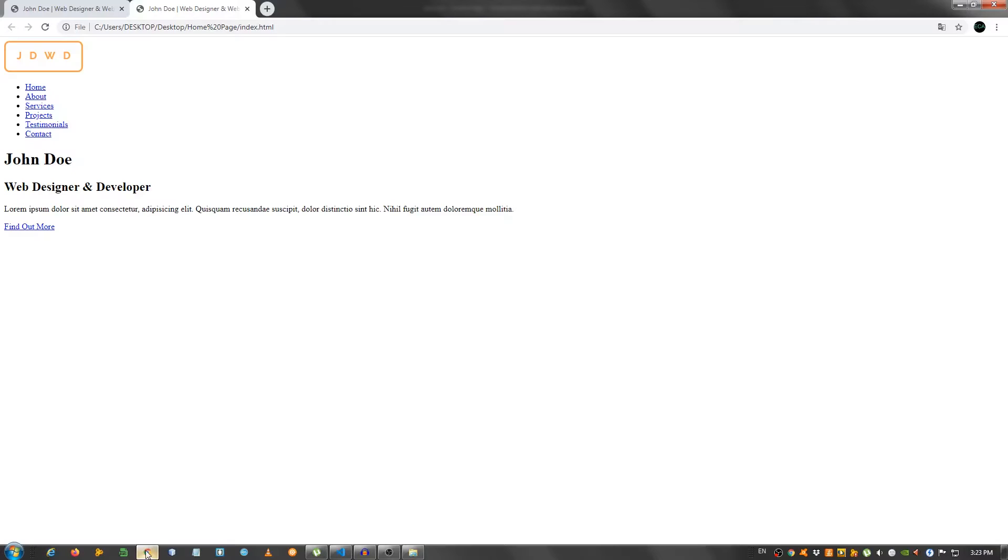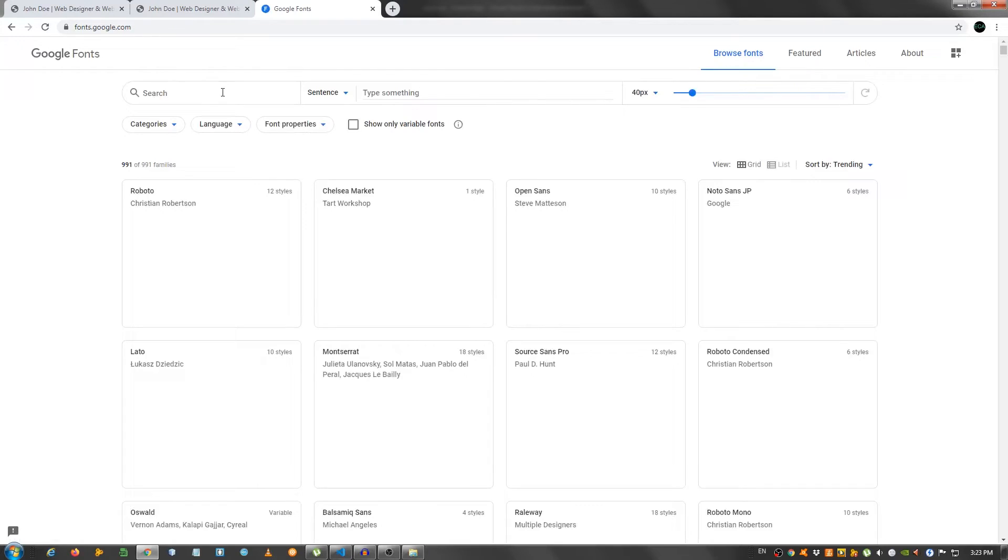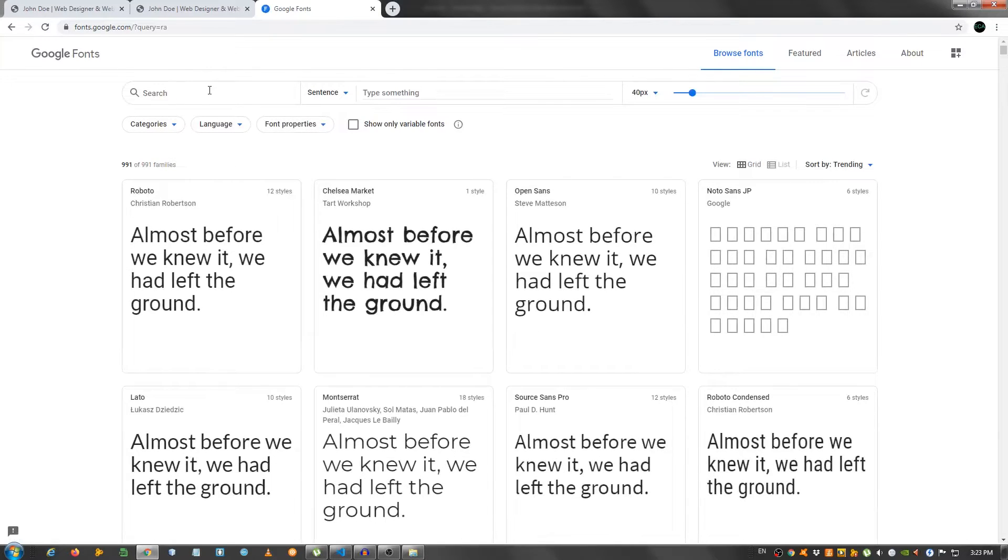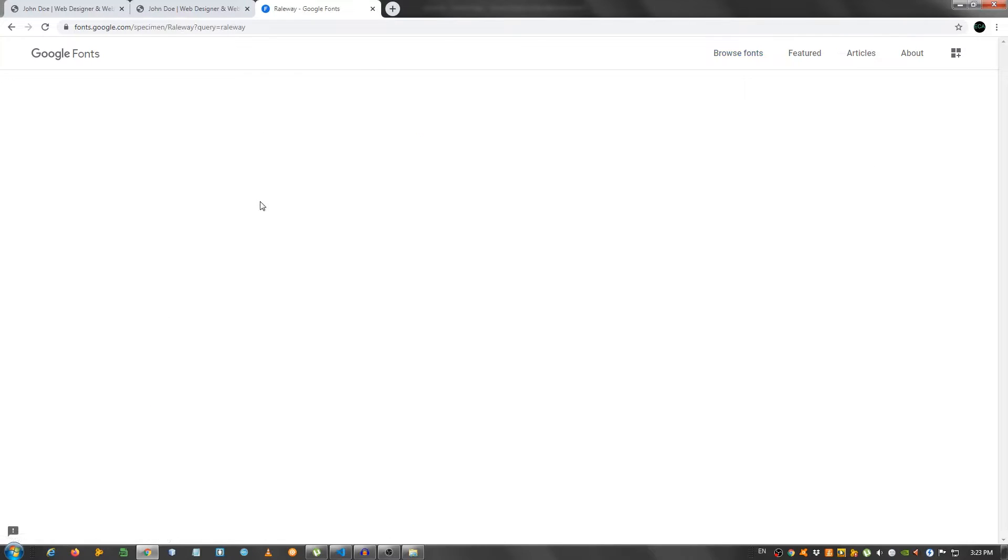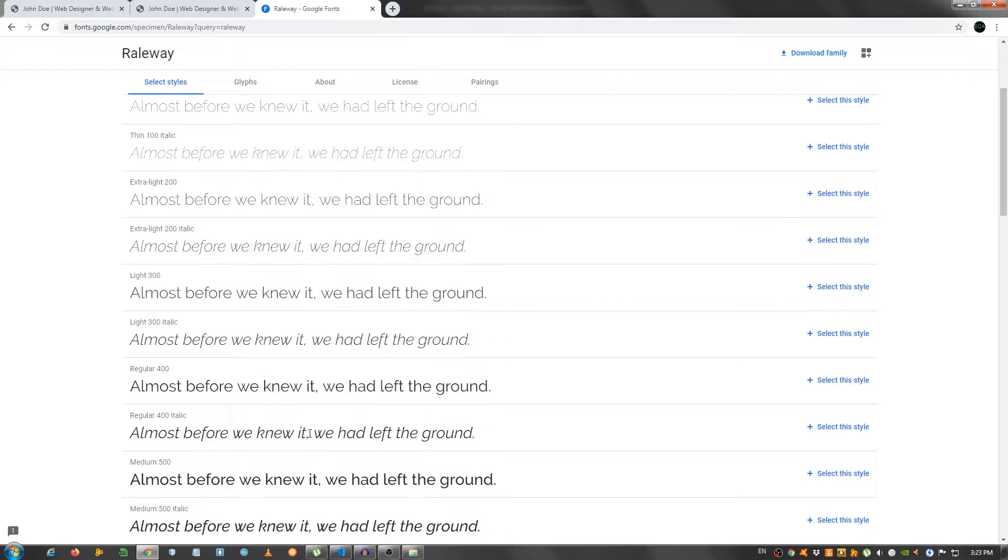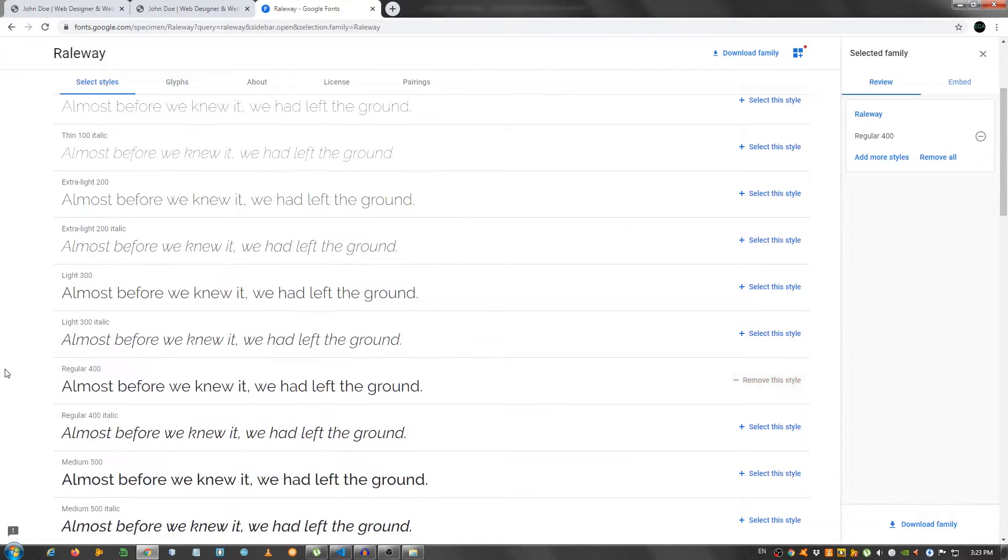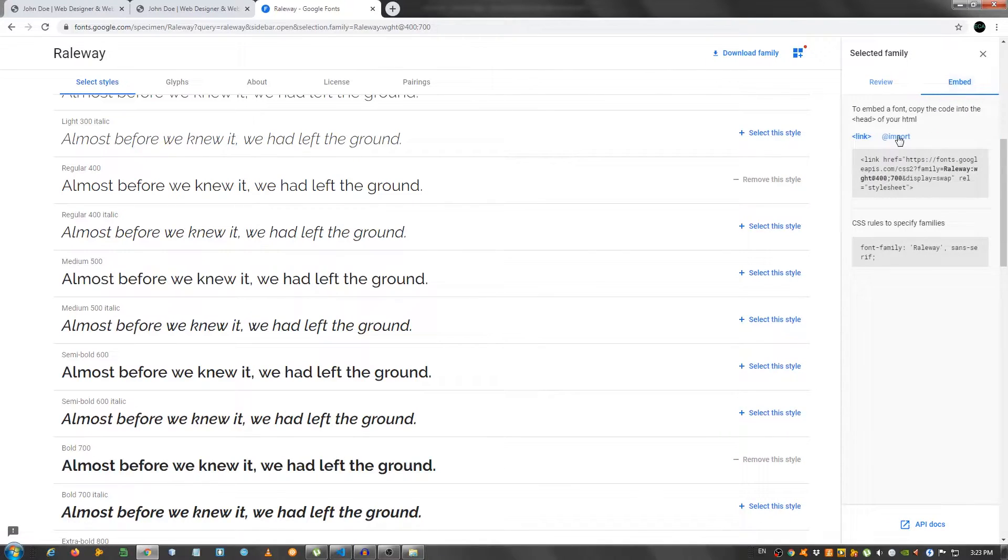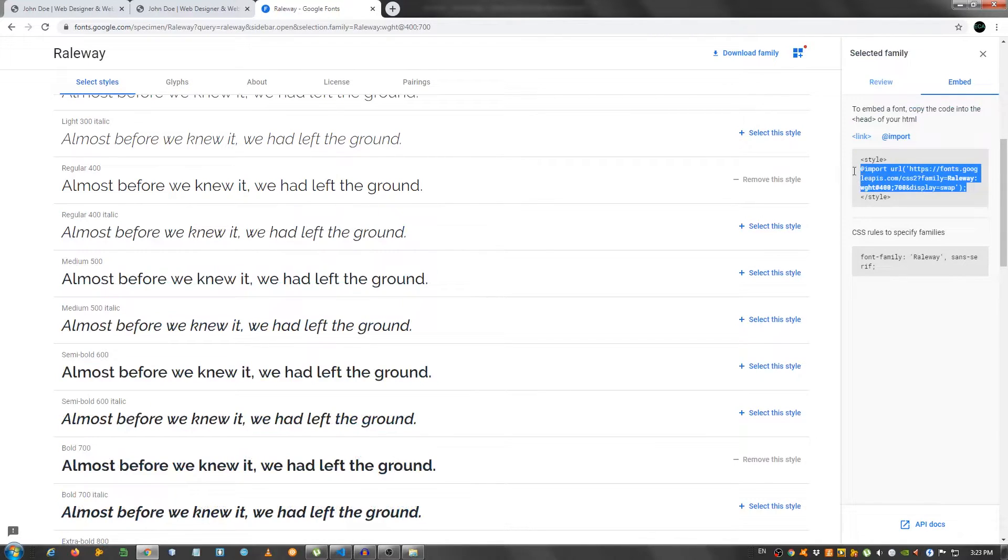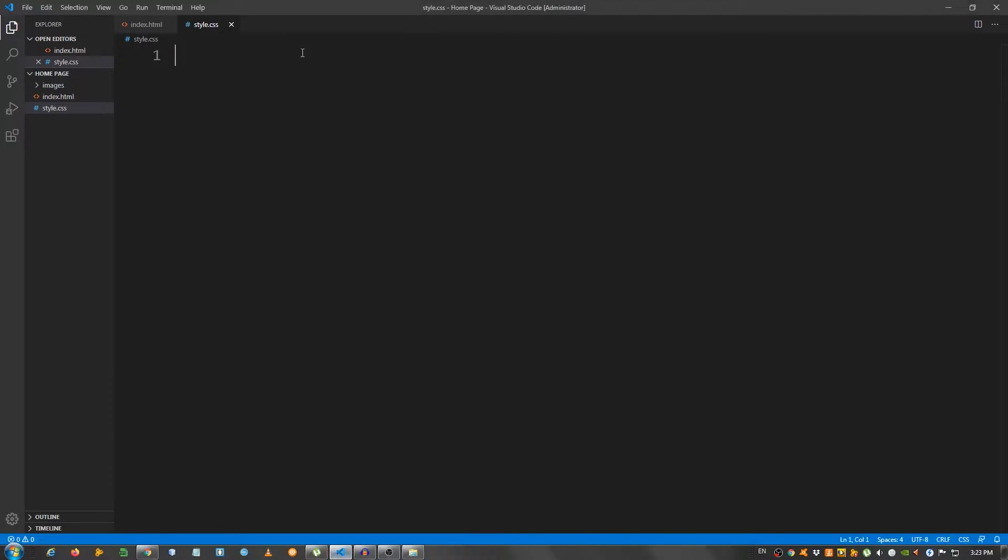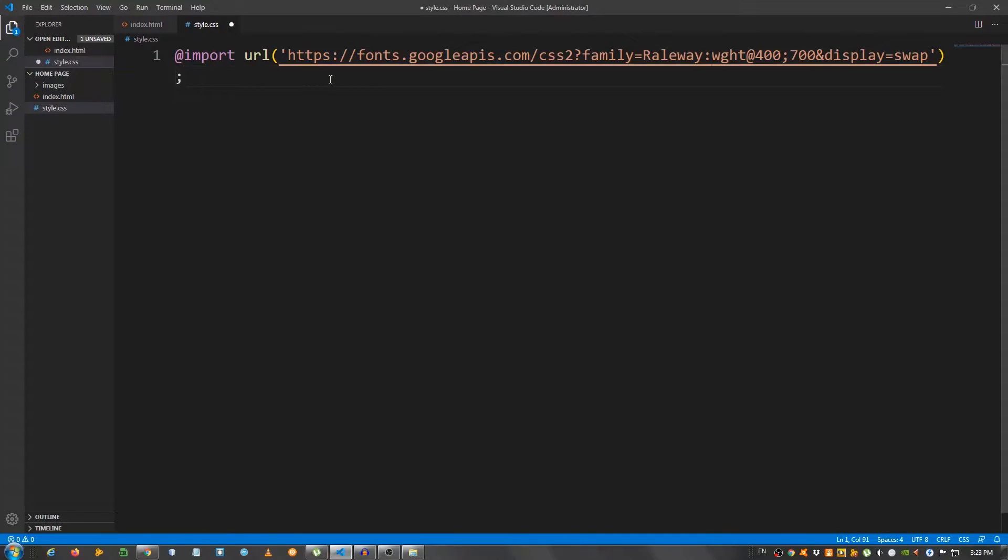First, I'm going to have to go to fonts.google.com and search for railway. Click here. I'm going to select the regular one and the bold one. So, embed. Copy this. Copy this. And place it in the stylesheet. And below this.